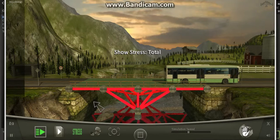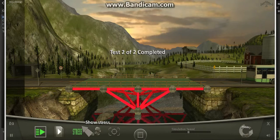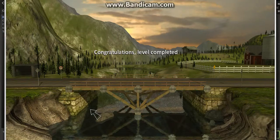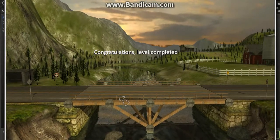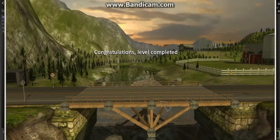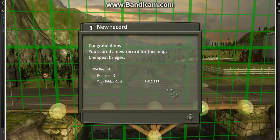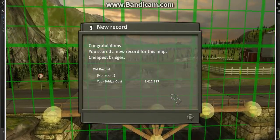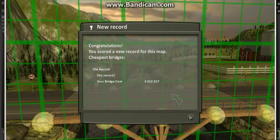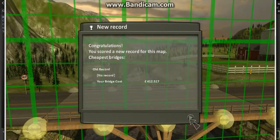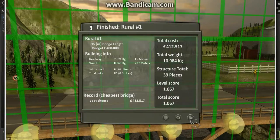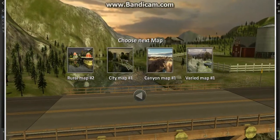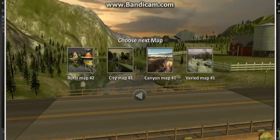Yeah, that's probably gonna break pretty soon. But okay. Level completed. First level out of 48. So I've scored a new record for this map. Cheapest bridges, I don't really care. I'm just doing a playthrough. So real map 2.